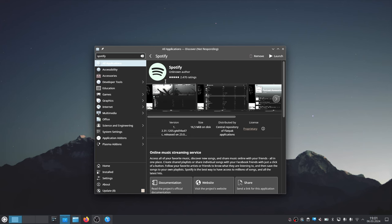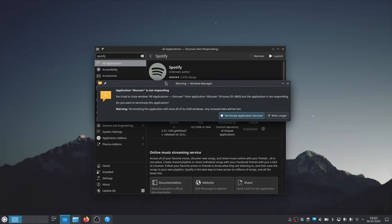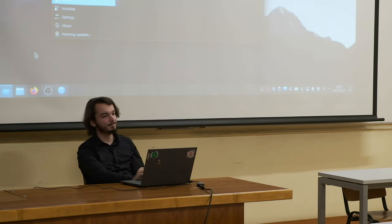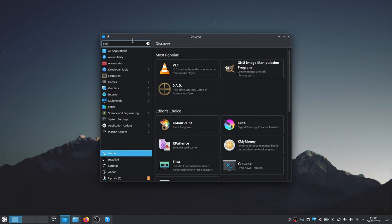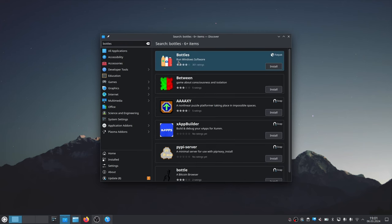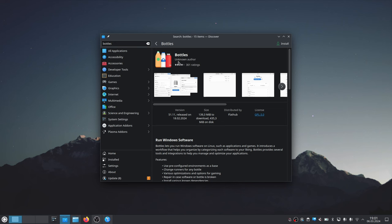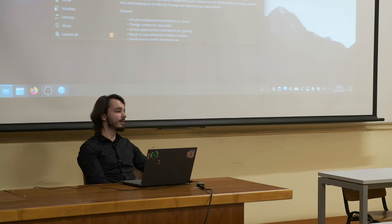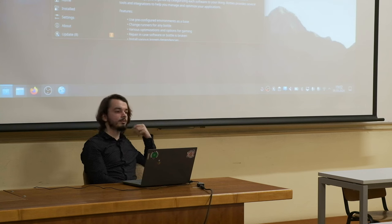Let's install Bottles — that's why we enabled Flatpak and FlatHub at the beginning, because Bottles is only available through FlatHub. Let's quickly install it. While we wait, do we have any questions so far? Bottles is going to let us create Wine environments, though 'quickly' might be an overstatement.